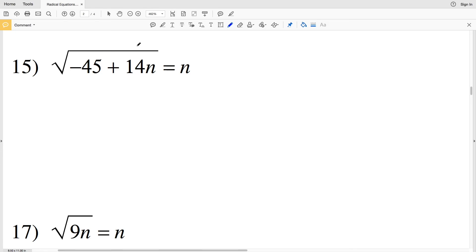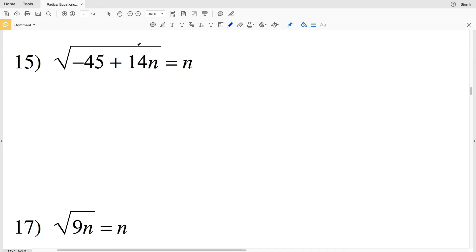In this video we're going to continue on to the second page of the KUTA Software Infinite Algebra 1 worksheet: radical equations part 2, otherwise known as radical equations hard. Now picking up where we left off in number 15.